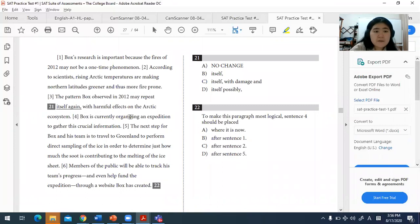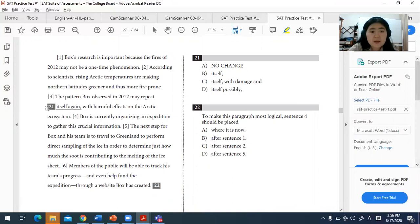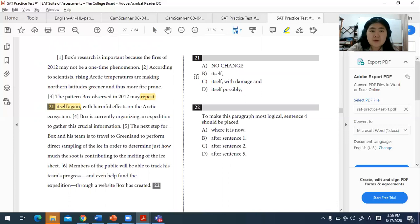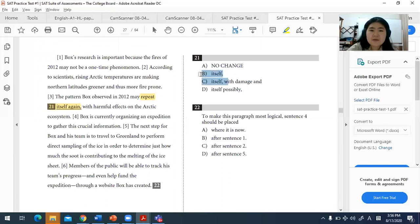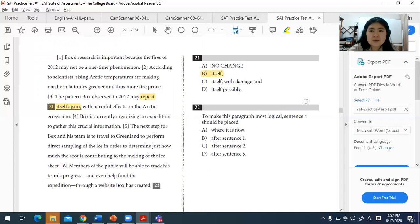For question twenty-one, this is a redundancy question. The phrase 'repeat itself again' is redundant — repeating and 'again' mean the same thing. The more concise version is 'may repeat itself,' removing the redundant word 'again.' This resolves the redundancy error.